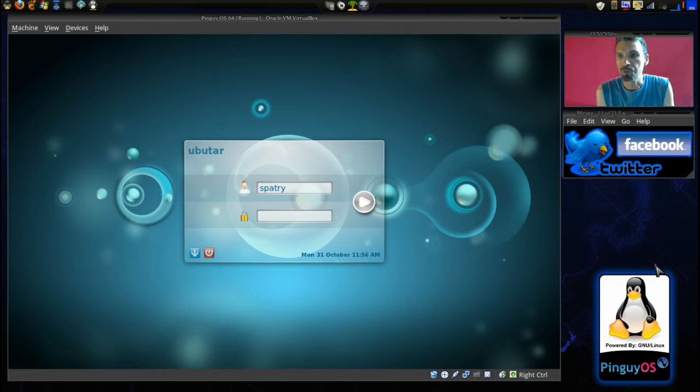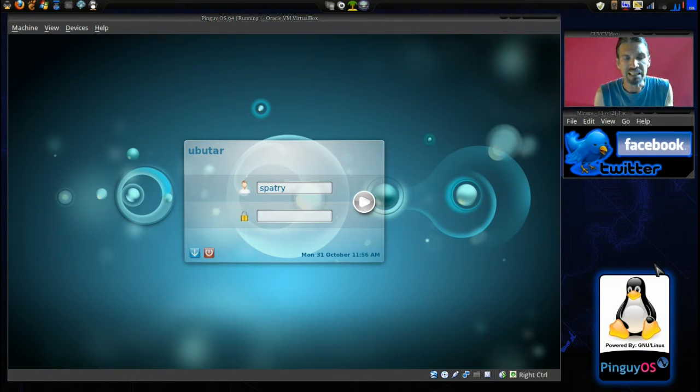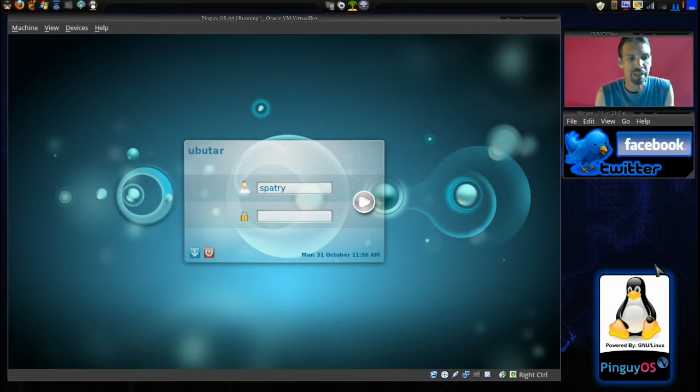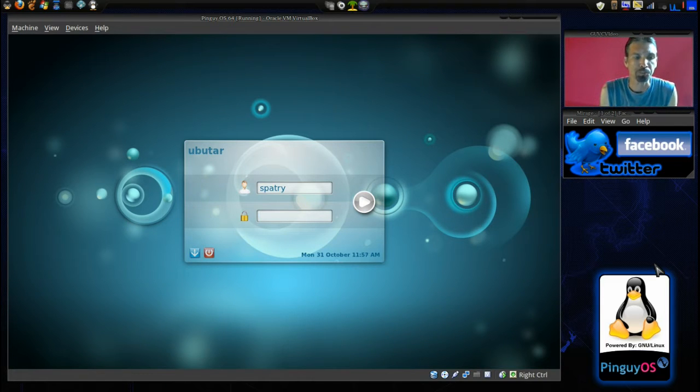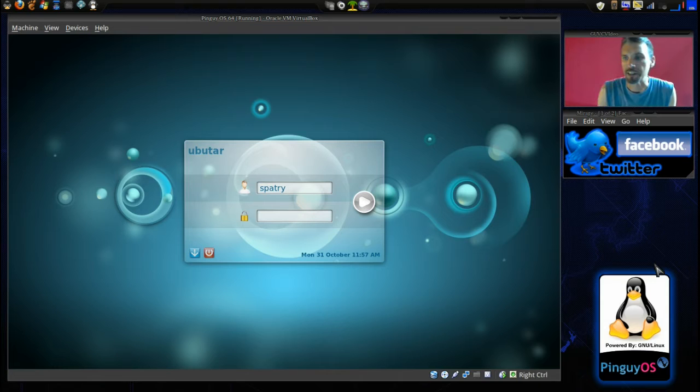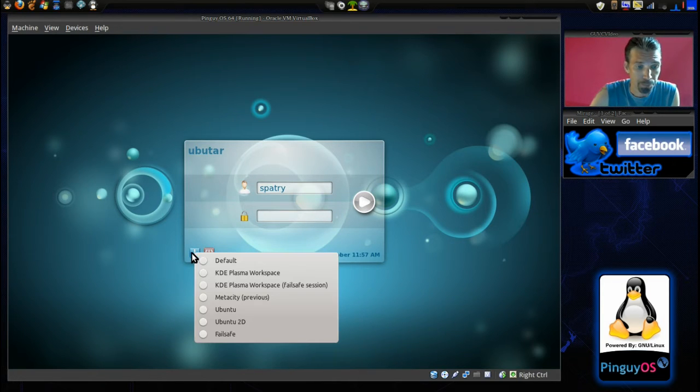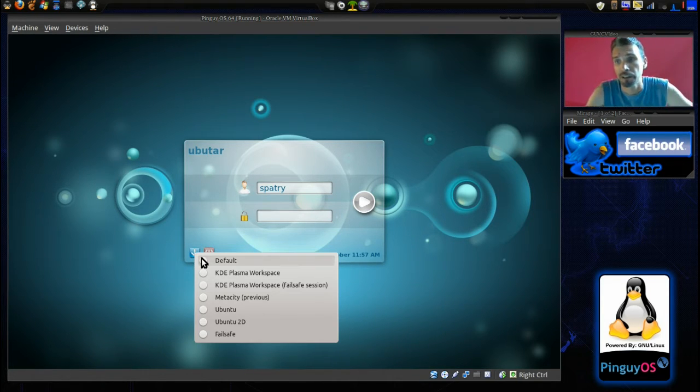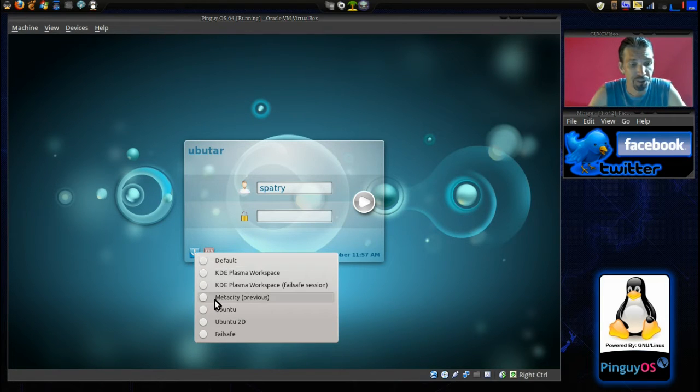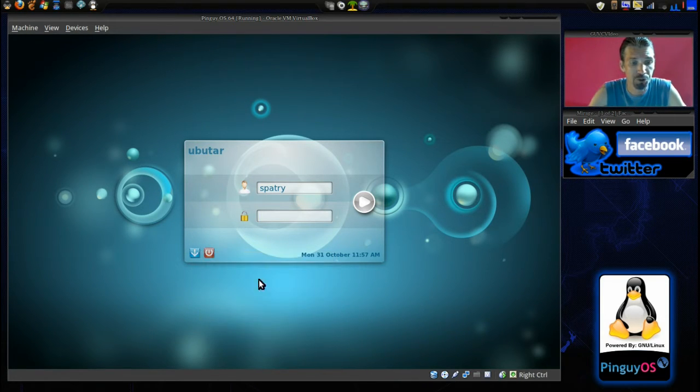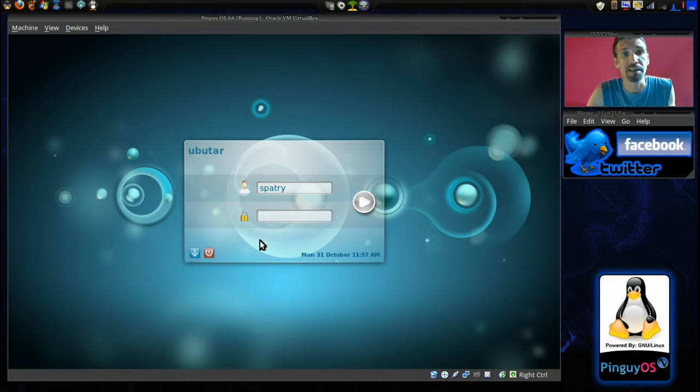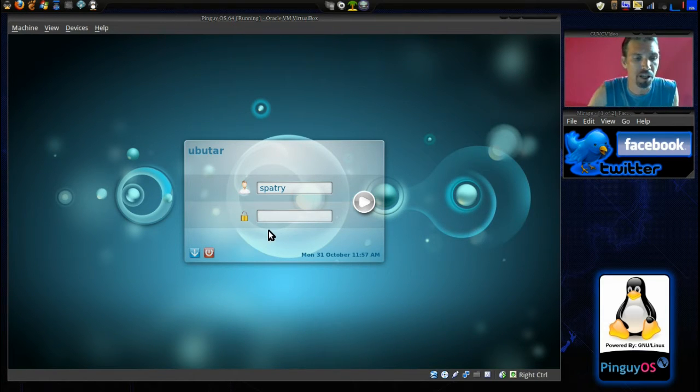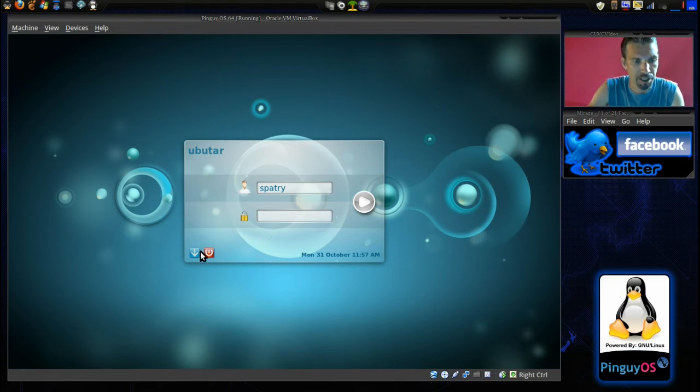Since we've installed KDE onto our Ubuntu installation, we are now presented with this login screen. You have a number of choices here. You can choose which desktop you want to go into. I'm going to choose to log into Ubuntu because I want to see if I can install another desktop on this. Let's go ahead and log in here.